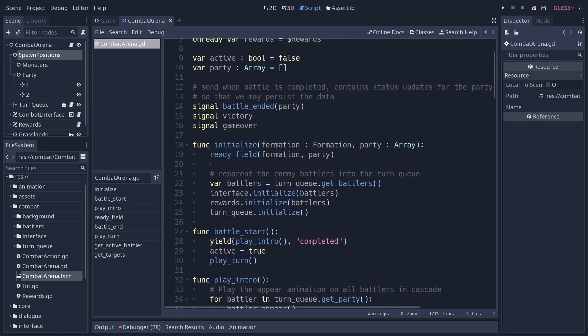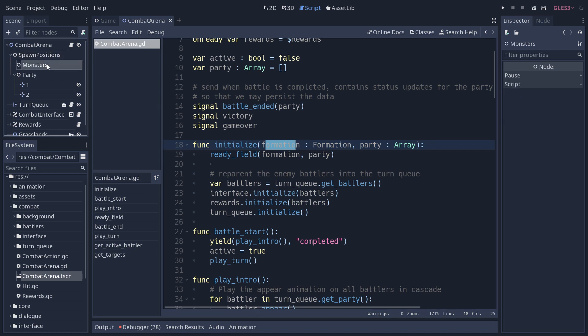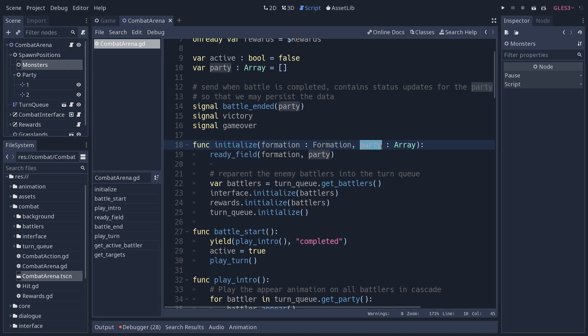The game node is going to pass in two pieces of information that allow the combat system to work: the formation, so it's the monster formation in this case, and the party. The formation will have the different monsters, but also their positions on the screen.